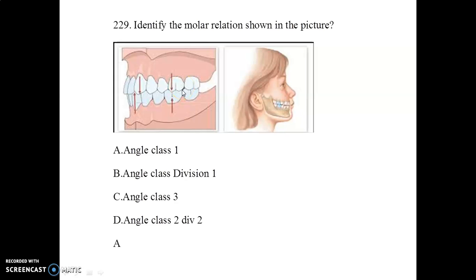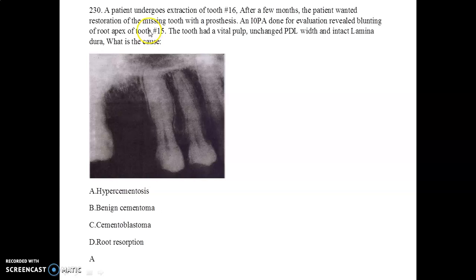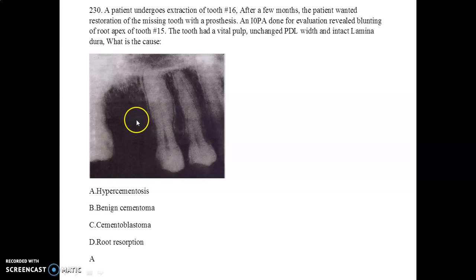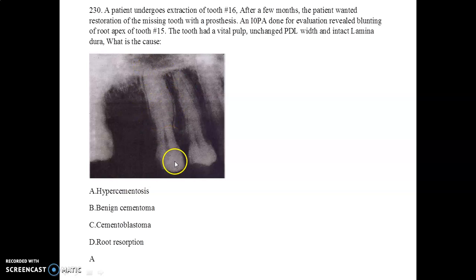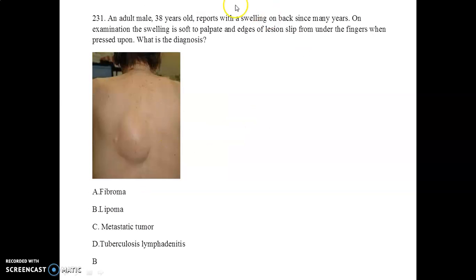Identify the molar relation shown in the picture — it is Angle class 1 malocclusion. In the next case, a patient undergoes extraction of tooth 1-6 and later wants a prosthetic restoration. On the IOPA, blunting of the root apex of tooth 1-5 is seen; the tooth has a vital pulp, unchanged PDL, and intact lamina dura. The cause is hypercementosis.